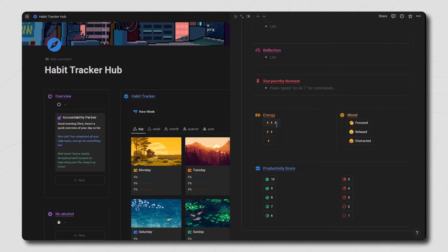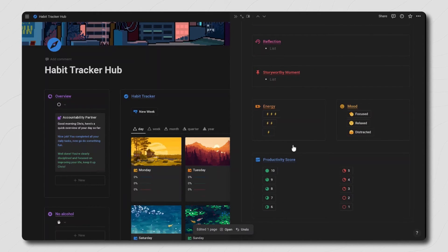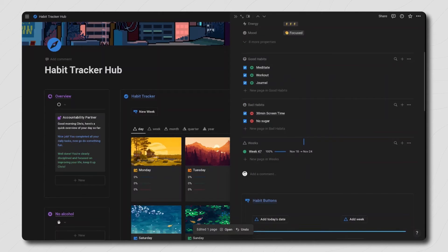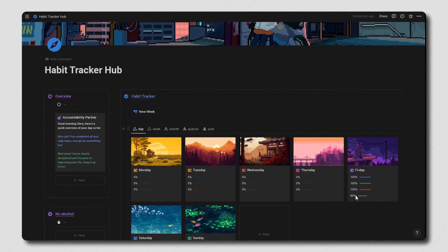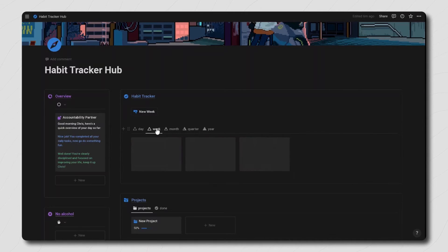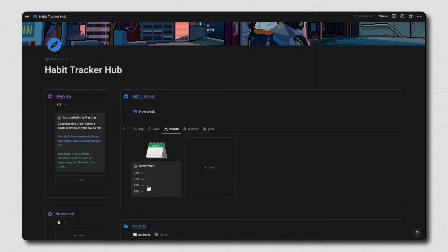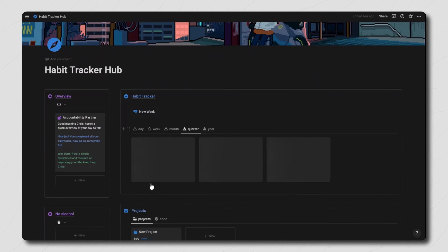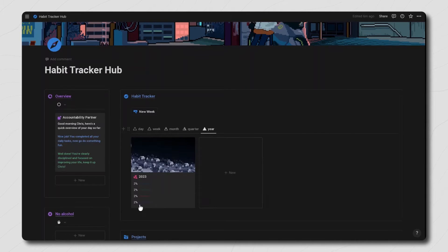Then you have a section for logging your daily energy levels and mood, and at the bottom you have a section for logging your daily productivity score. This will show up as a progress bar and be reflected across the week, month, quarter, and year so you can try and beat your previous productivity score and see how productive you were throughout the year.